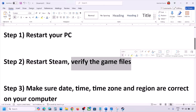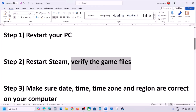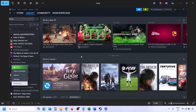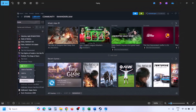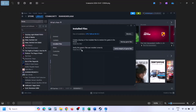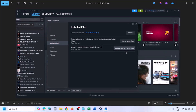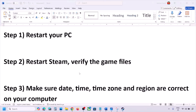Still facing the problem? The next step is to verify the game files — this is important. Go to Steam, click on Library at the top, find the game in the list, right-click on the game, select Properties, go to the Installed Files tab, and click on Verify Integrity of Game Files. Once the verification is 100% complete, launch the game and check.